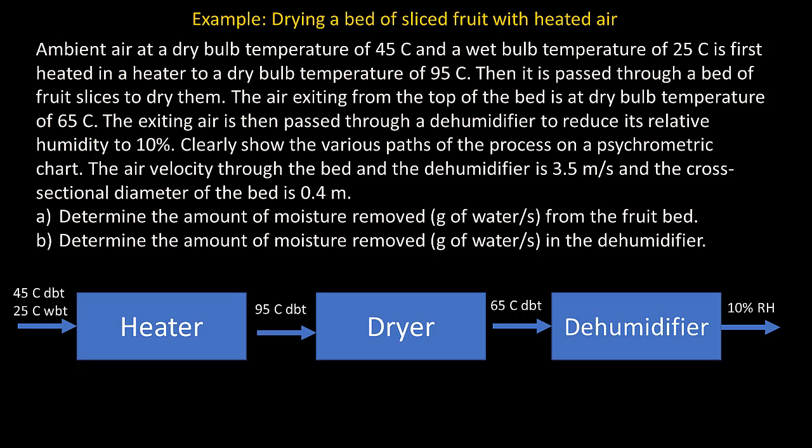In this example we will look at psychometric properties of air that is used to dry a bed of sliced fruit. We have ambient air at a dry bulb temperature of 45 degrees Celsius and a wet bulb temperature of 25 degrees Celsius, that is first heated in a heater to a dry bulb temperature of 95 degrees Celsius, then passed through a bed of fruit slices to dry them.